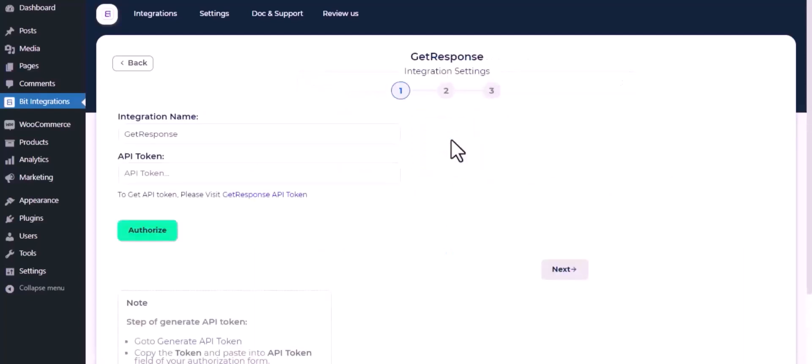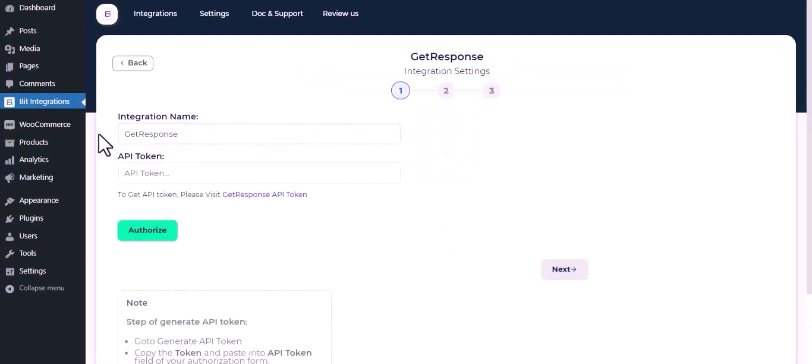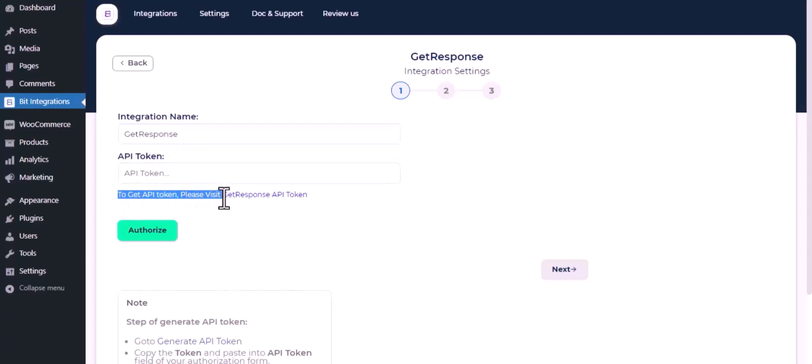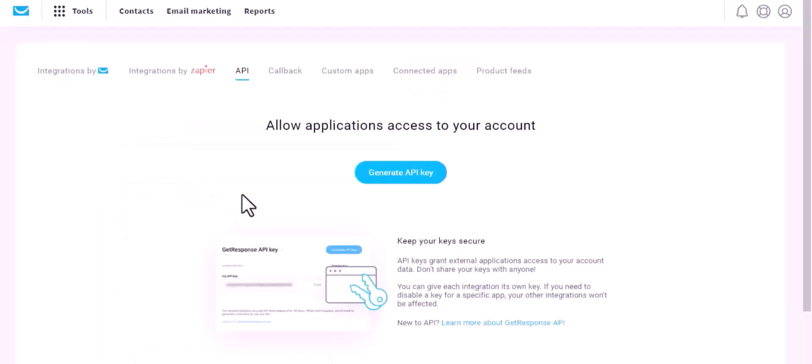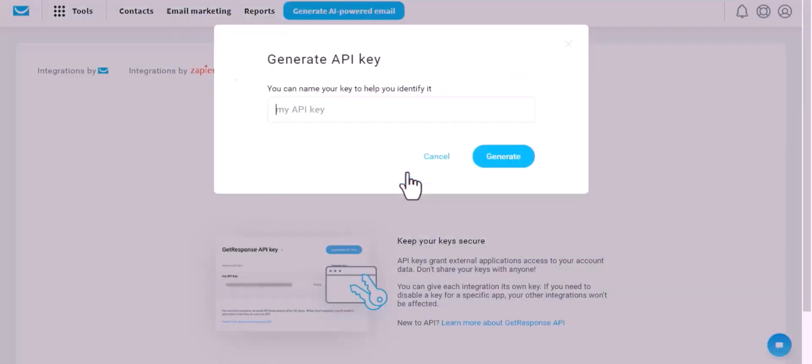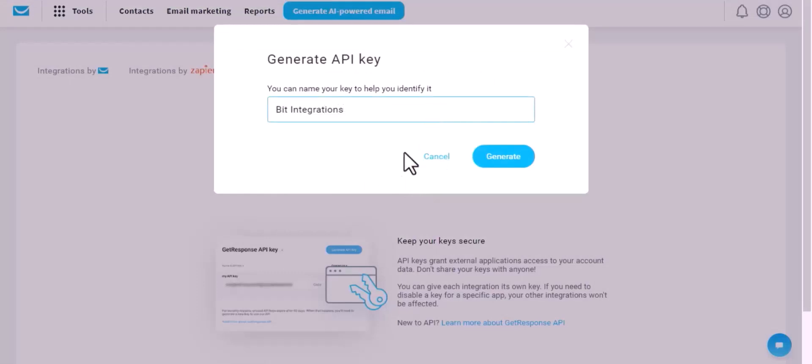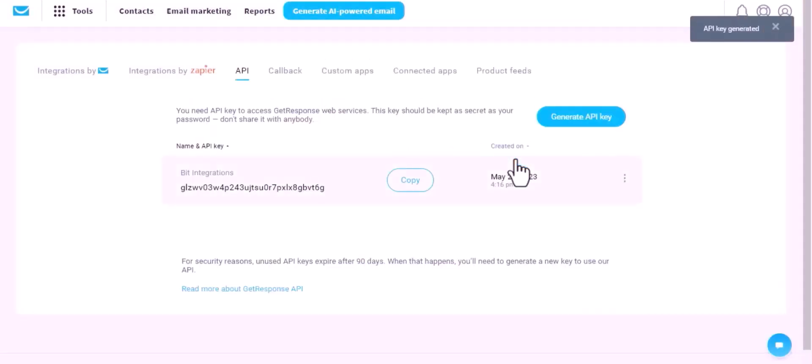Here give a meaningful integration name as you want. To get the API token, please visit GetResponse API token, click on generate key, give the name of your key, and copy the API key.